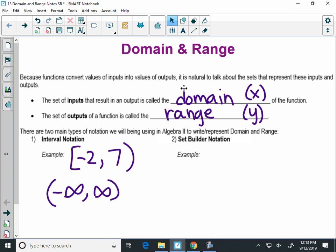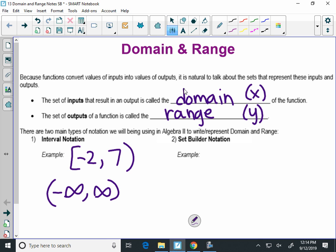Negative infinity to infinity — these interval notations are sets of numbers where the smallest number is on the left, the bigger number is on the right, and it means that it includes every number in between. This would be every number from negative 2 to 7. Negative infinity to infinity, meaning numbers go negative forever up to positive numbers. Another way to think about that is all real numbers — that means any number you can imagine is in the set.